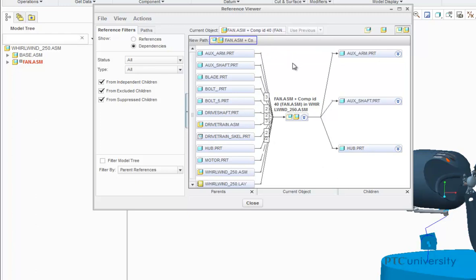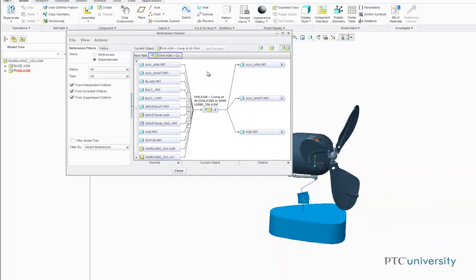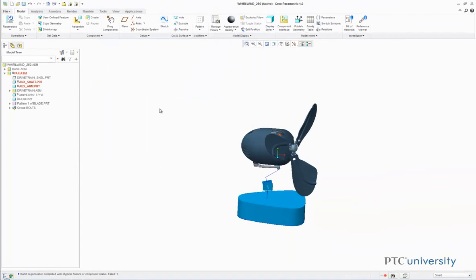Now I will show you how to break the dependencies. The Reference Viewer allows you to investigate and break object dependencies before the model is checked into the Product Development Management Systems.